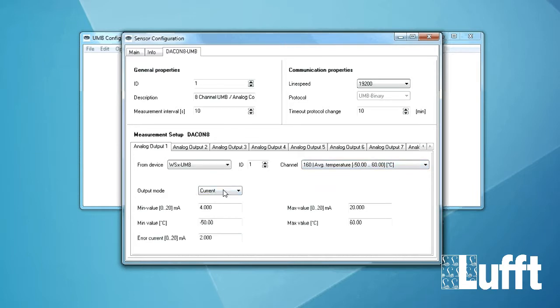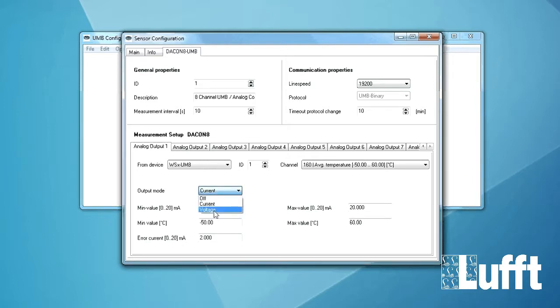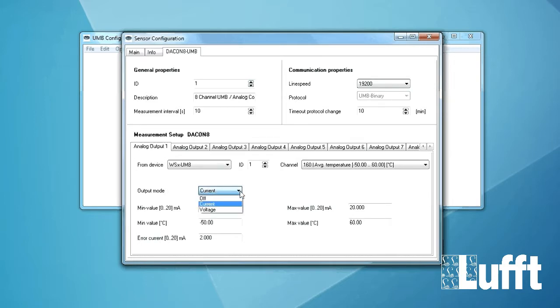The output mode we want to have the analog signal in current for example. Of course you can also choose voltage or you can also switch it off if you don't need this analog output. In our case it's current. It's OK.